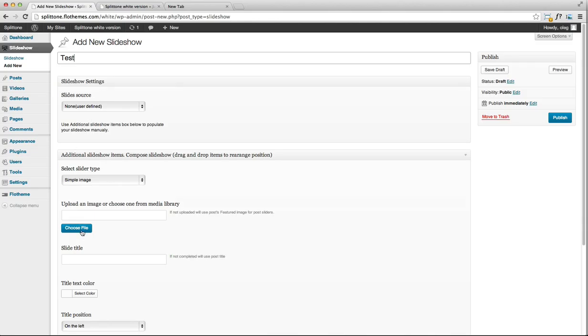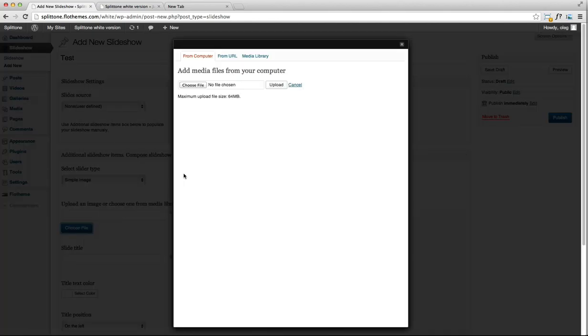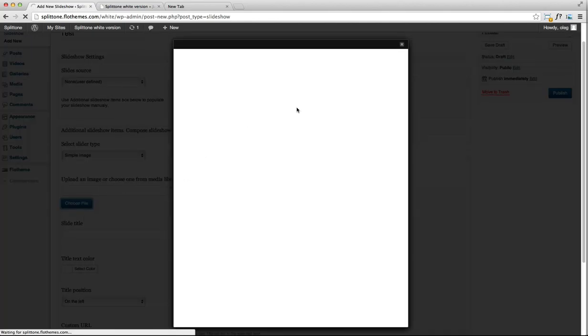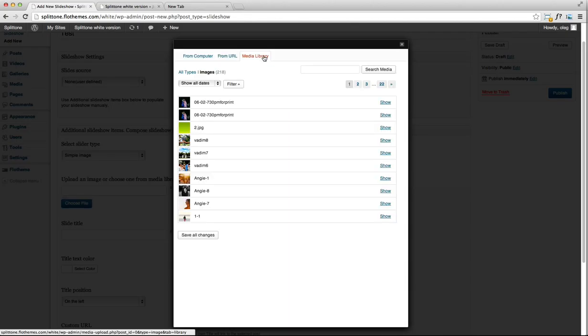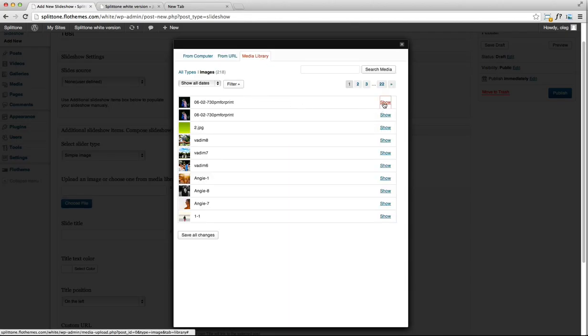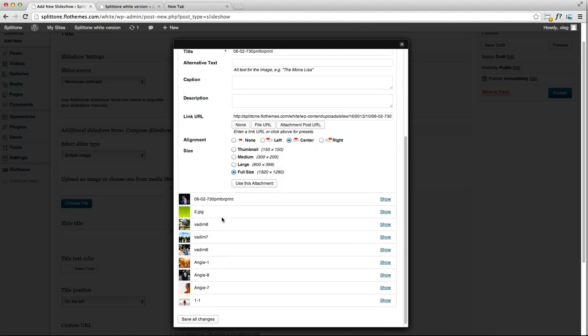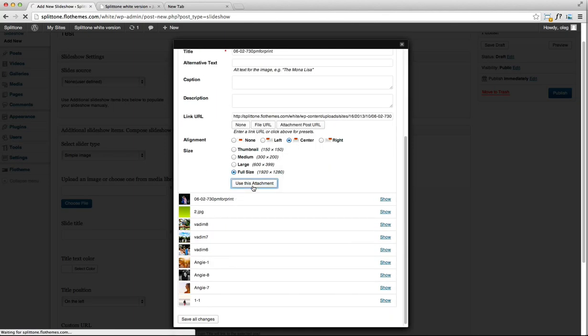You're going to choose a file that you want to upload to your home page. Go to Media Library and upload one of the existing images that you already have. Click on use this attachment. The file has been uploaded.